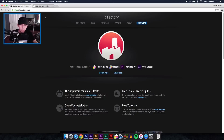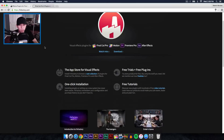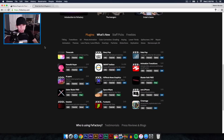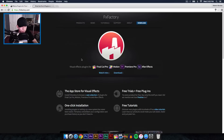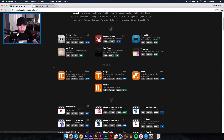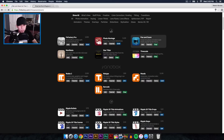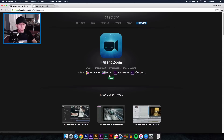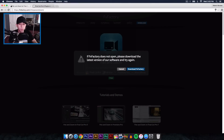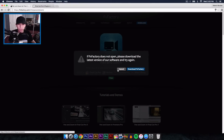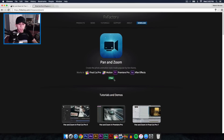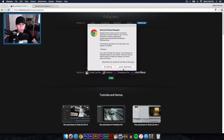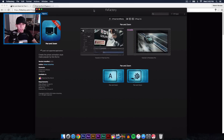If you go to fxfactory.com you'll see a page that lists plugins you can buy and download for Final Cut Pro. Go to Products, then down to Pan and Zoom — that's the one we're downloading. It works with Final Cut Pro, Motion 5, Premiere Pro CS6 or CC, and After Effects CS6 and CC, and it's free. You need to download the FX Factory application for your Mac, and it also works on PC.